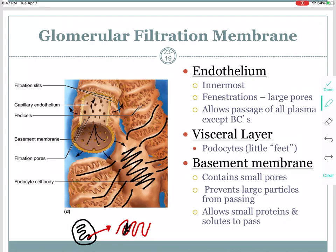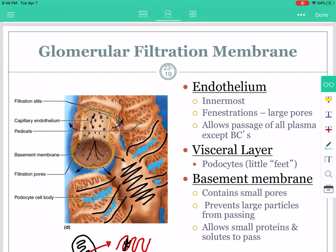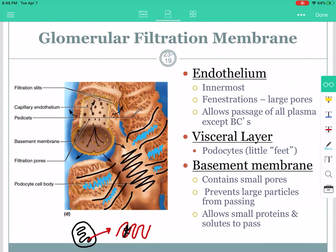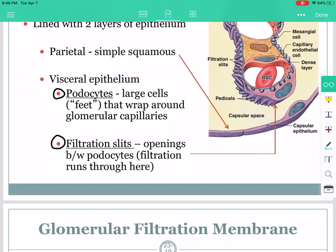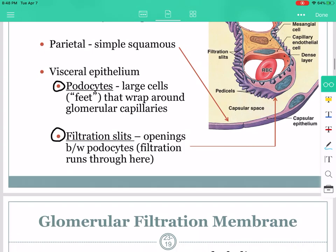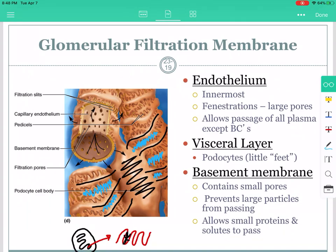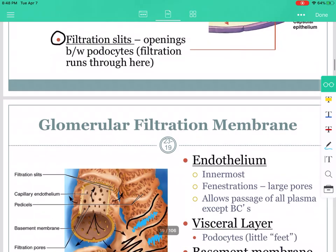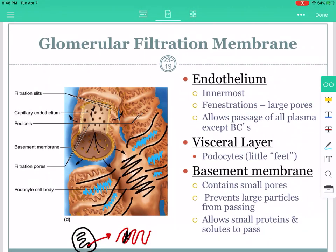Then we have the filtration slits. The filtration slits are the slits formed between the podocyte feet — the openings between the podocyte feet. Filtration happens through these large filtration slits. Spend some time with this and go back and listen again if needed. Just know podocytes and filtration slits — everything else on this slide you don't have to know.